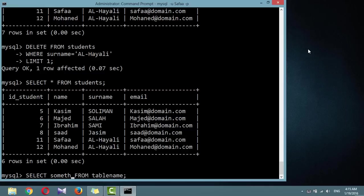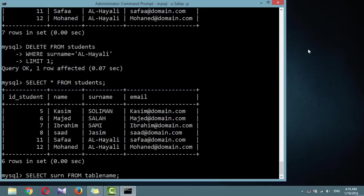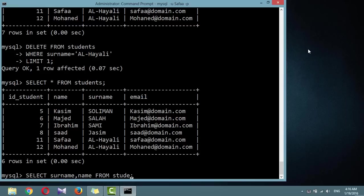The something can be an asterisk, which means every column. Or you can choose to select only certain columns. SELECT surname and name columns FROM students, semicolon.